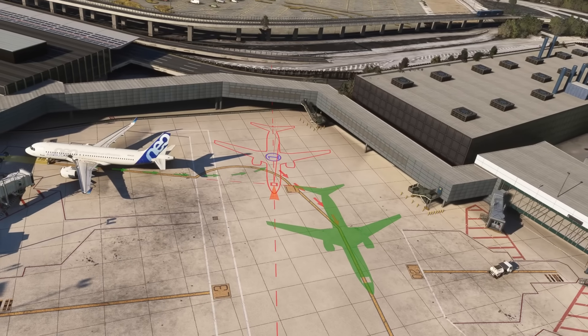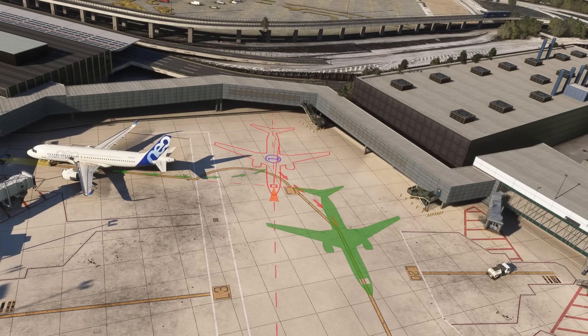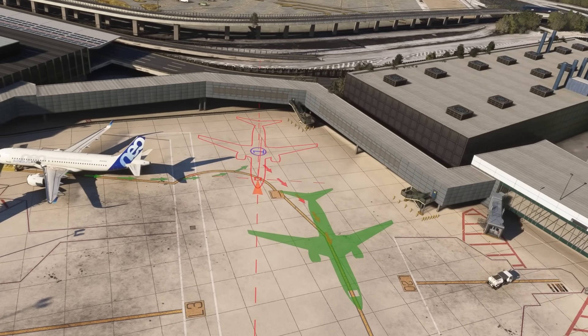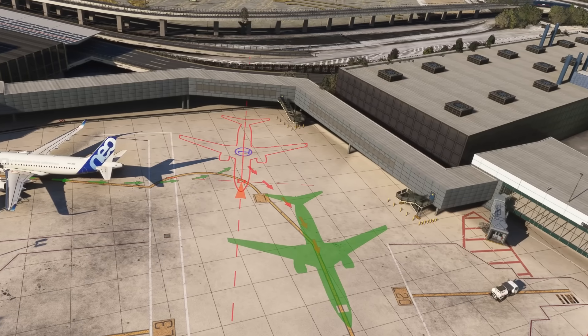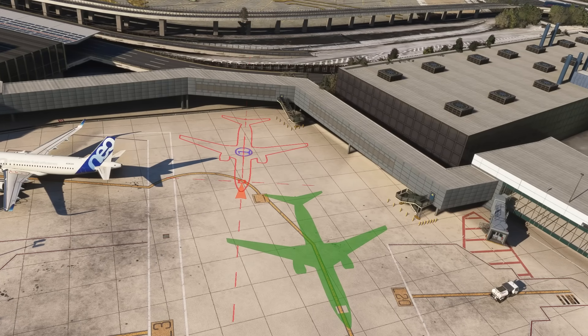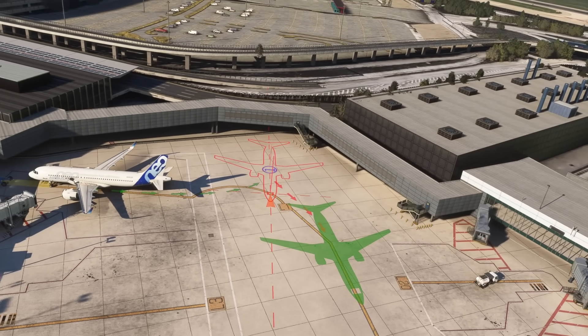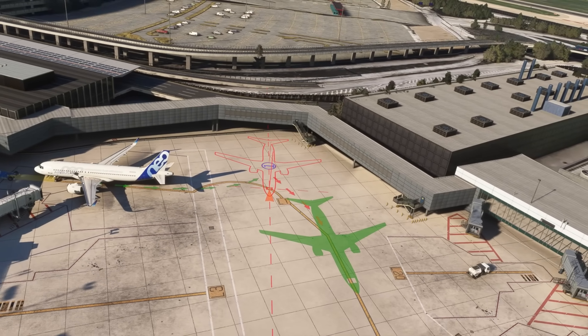Pull sections are clearly indicated by the arrows' direction and their color being changed from green to red. What was a tricky pushback in the previous version can now be resolved with just a single waypoint and a shorter pushback time.